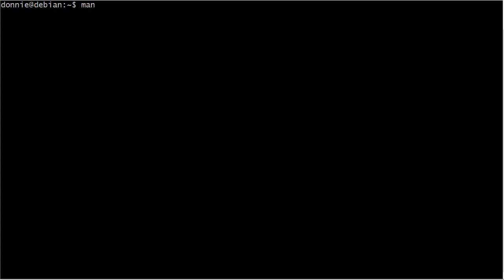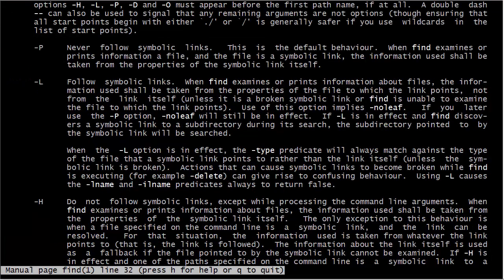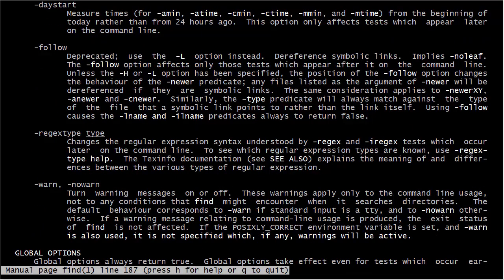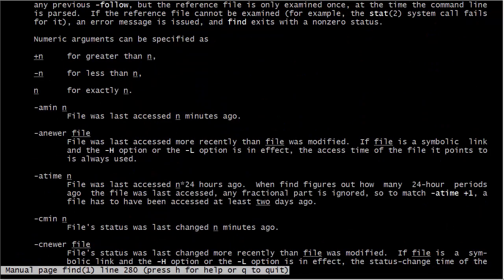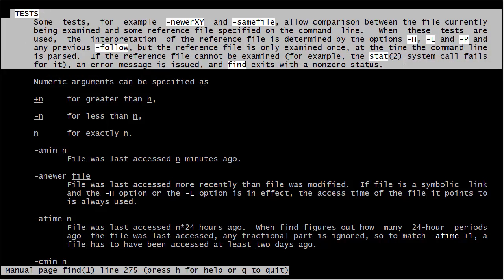Let's go ahead and look at the man page for find. We've got a lot of options here. I honestly don't use many of those options at the top. What I like to do is go down to the tests portion of the man page. With all these tests we can do lots of different things and use them as criteria for finding our files.